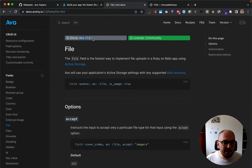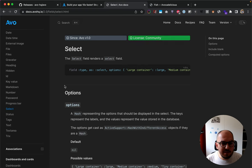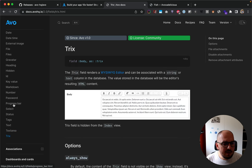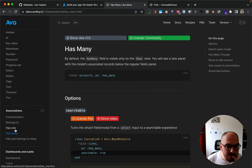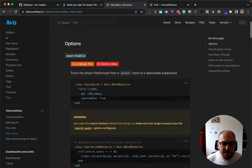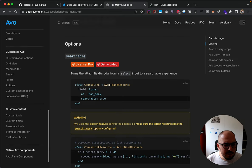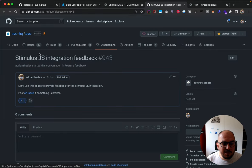Most pages now show version requirements - since when that field was introduced. For example, the tags field shows it was introduced in 2.6, and you can see whether it's a pro or community license. Some fields have demo videos attached. Associations now have their own pages with their own options showing how to use them better.